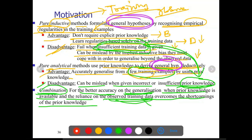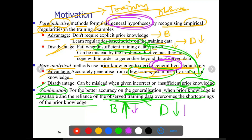When we have a sufficiently correct domain theory, training examples required may be less. But in case we have lesser prior knowledge, then we need more amount of training data. That is what the combination is all about.